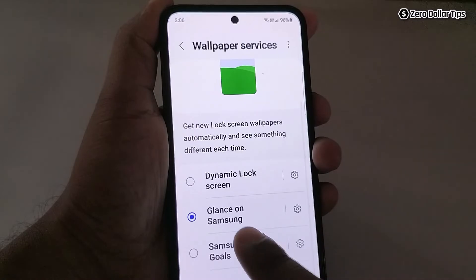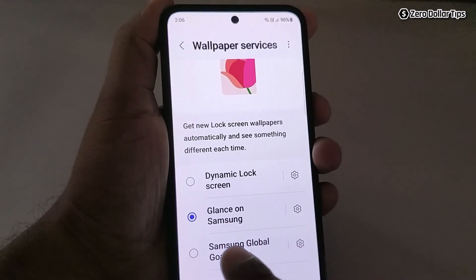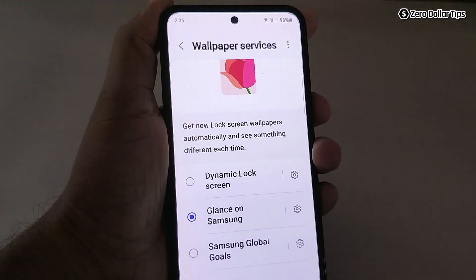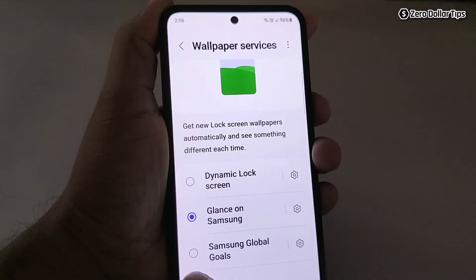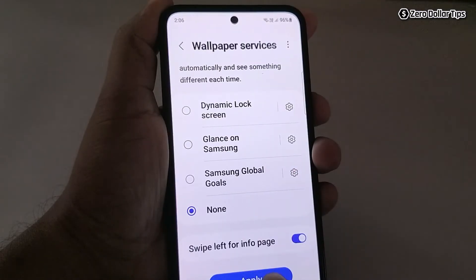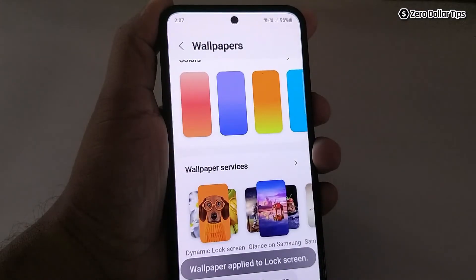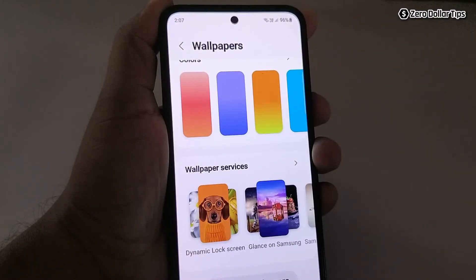Now here you will be able to see Glance on Samsung is set. Simply disable it — select None, and then tap on Apply. You can see wallpaper applied to lock screen. This will disable the Glance ad.